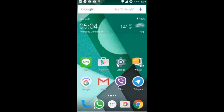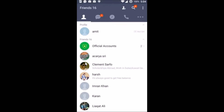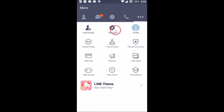Hi guys, in this tutorial I'm going to show you how you can delete your LINE account on your Android phone. You just need to open the LINE application on your phone, tap on the three horizontal dots tab, and then tap on Settings.